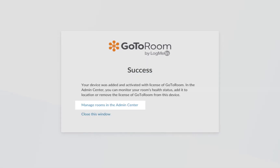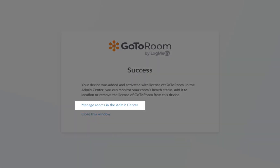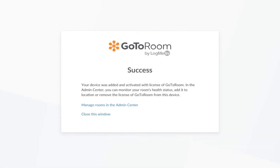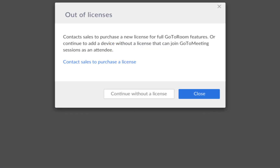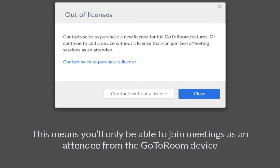You can click Manage Rooms in the Admin Center to further configure your GoToRoom device, or close the window to continue setting up your GoToRoom profile. If you see an out-of-licenses error, that means you don't have a GoToRoom license available in your LogMeIn account. This means you'll only be able to join meetings as an attendee from the GoToRoom device.